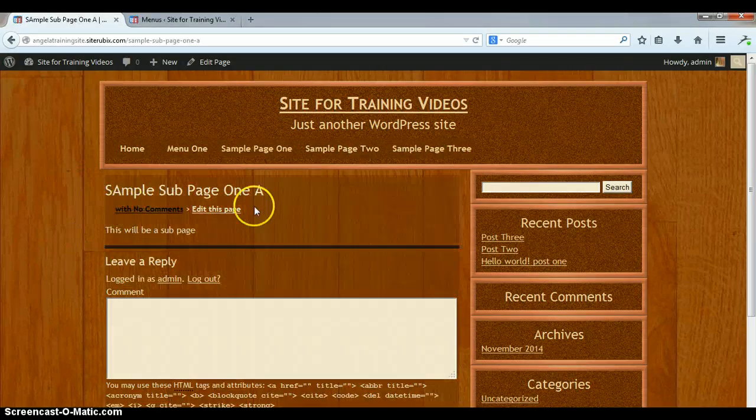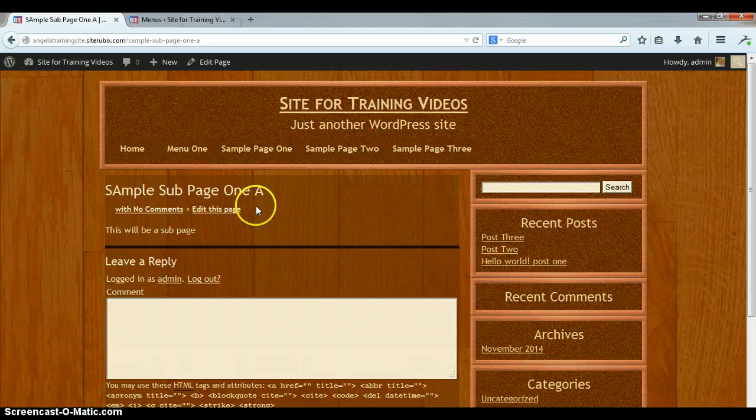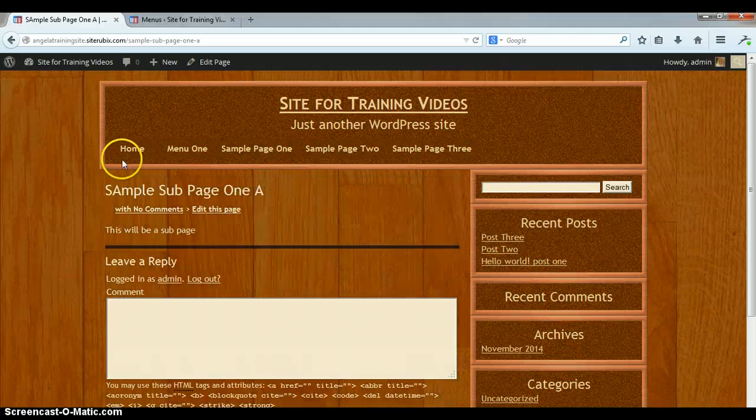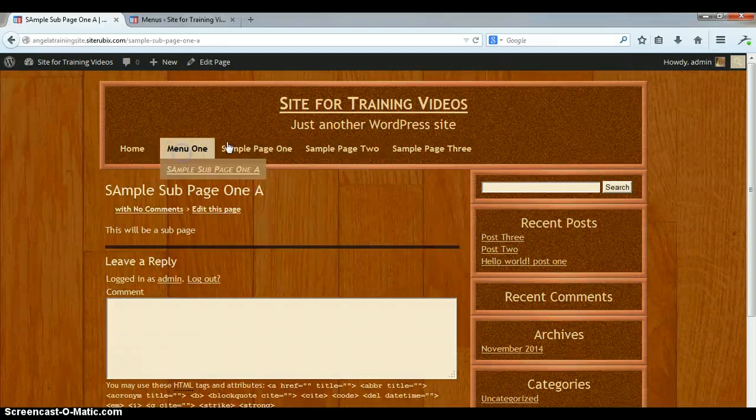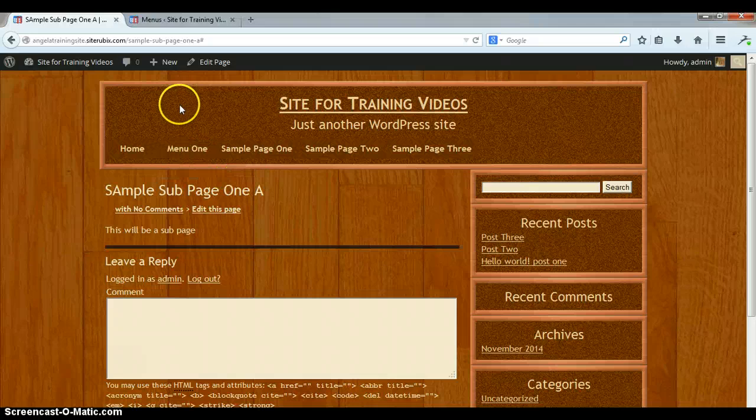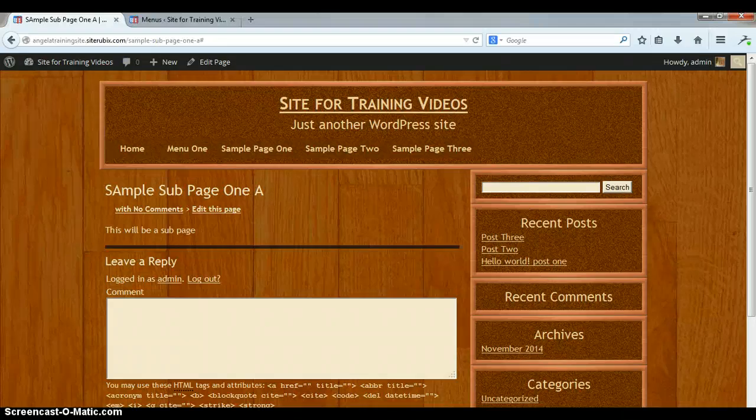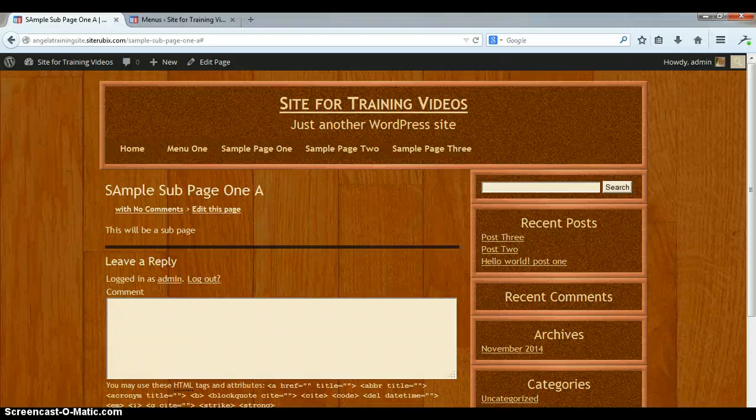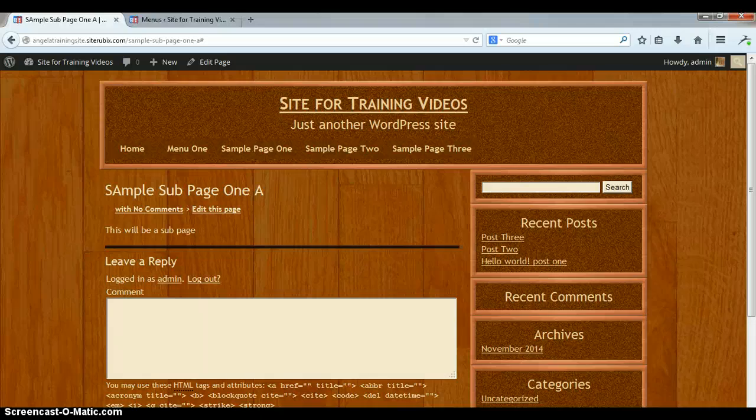And it takes me to my sub page one. And that's all there is to it. That's how you create your unclickable menu and then your sub pages. Any questions, just let me know. It takes a few minutes to make these videos and a few minutes to upload them to YouTube, but no problem making them, I don't mind.